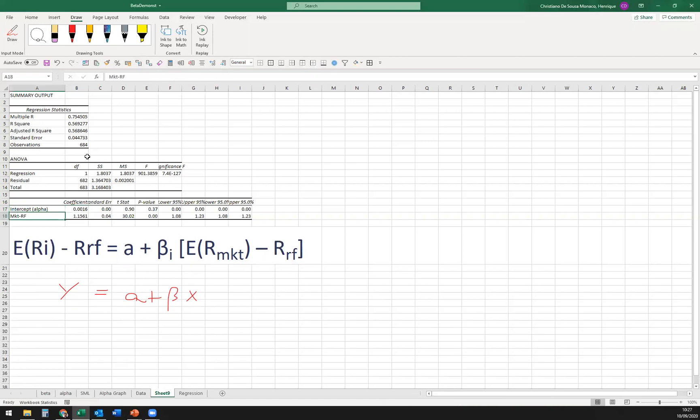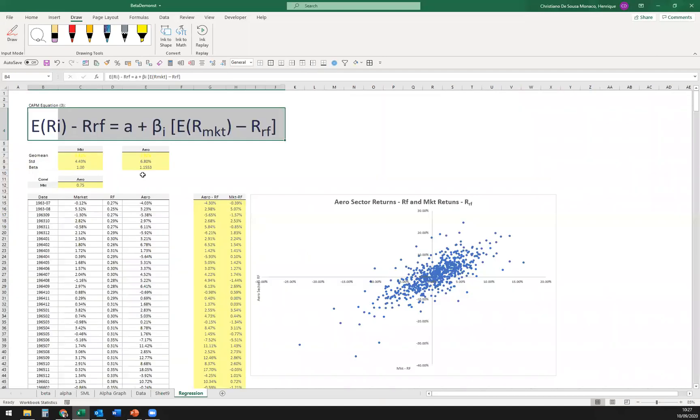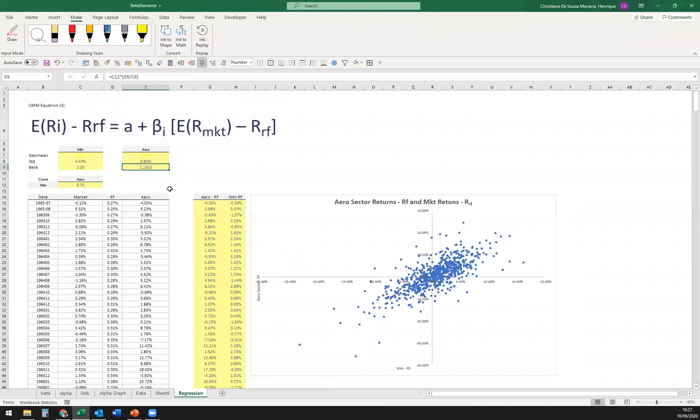And this is our coefficient, our beta, our slope of the curve. So 1.156, just so you guys know, this is very close to what the beta formula yielded. It's probably some rounding thing or a variance population or sample that they use, but it should be very close.